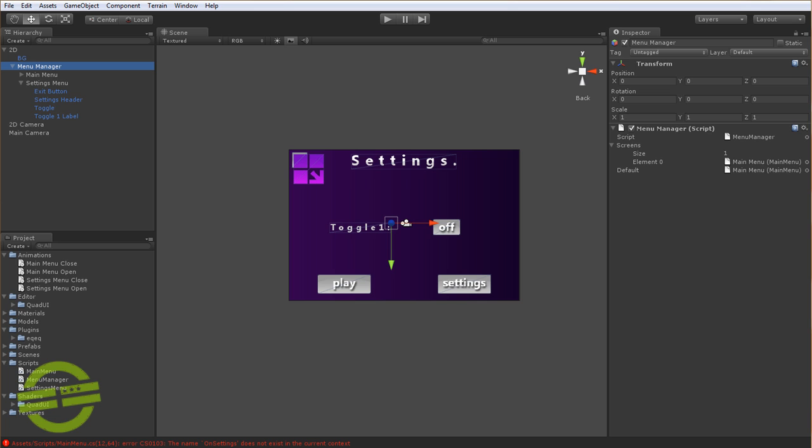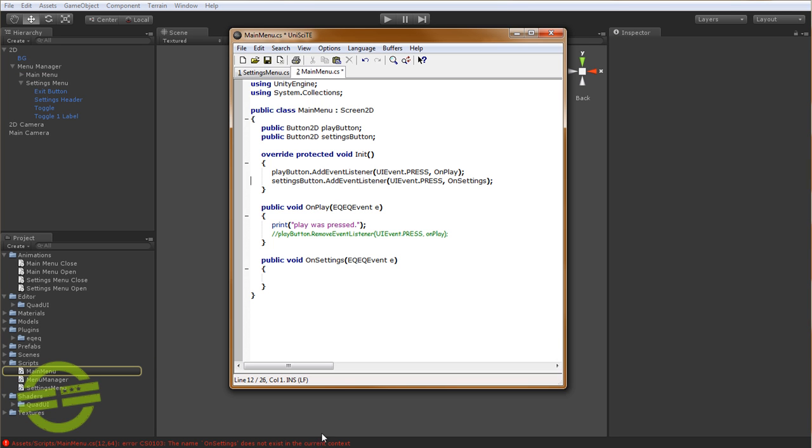Let's just see what this error is here. OnSettings does not exist in current context. That's simple enough. All right, let's go.